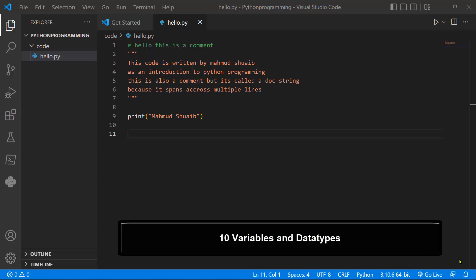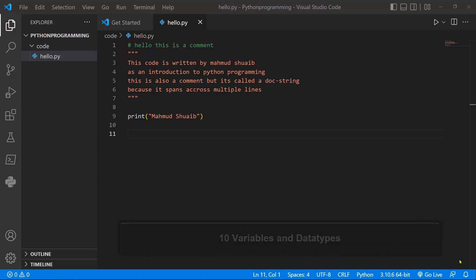Hello everyone, I'm glad to have you back. In our last lesson we looked at the Visual Studio Code interface and we wrote our first script called hello where we printed our name. This time around let's go ahead and understand the kinds of data and variable types we can create with Python.